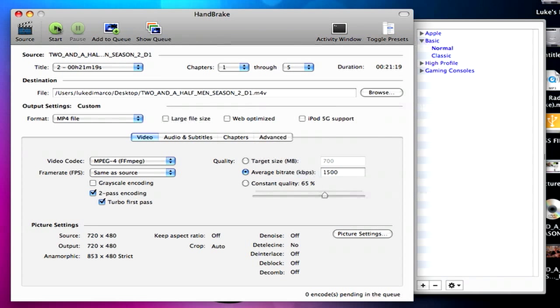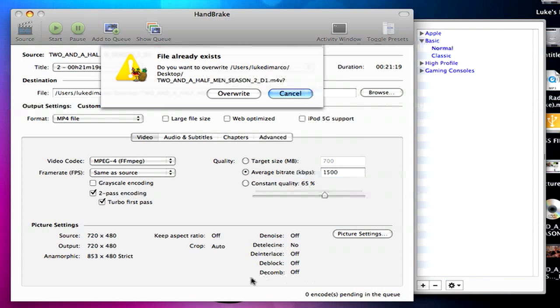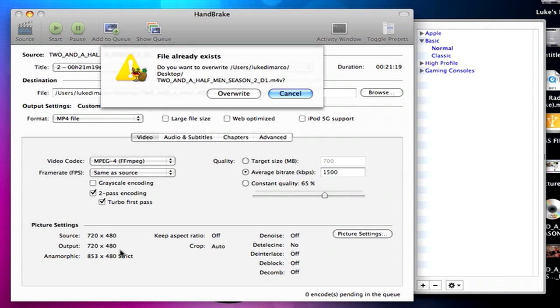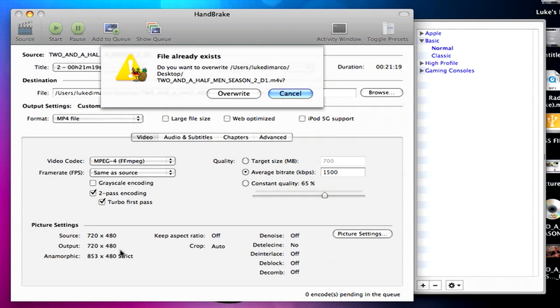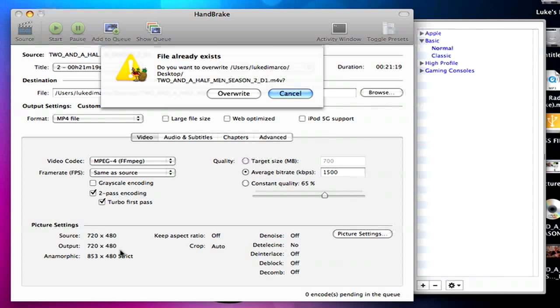Once you've got all your settings ready to go, what you want to do is click Start Encoding. And right down at the bottom here, a progress bar will come up. And it's going to do two encoding passes. Depending on how long the video file you're doing is, that's how long it's going to take to convert. Two and a Half Men episodes are 20 to 22 minutes long. The first encoding pass will take 10 minutes, and the second encoding pass will take another 10 minutes, for a total of about 20 minutes. So it'll usually take the exact number of time that the video file is.